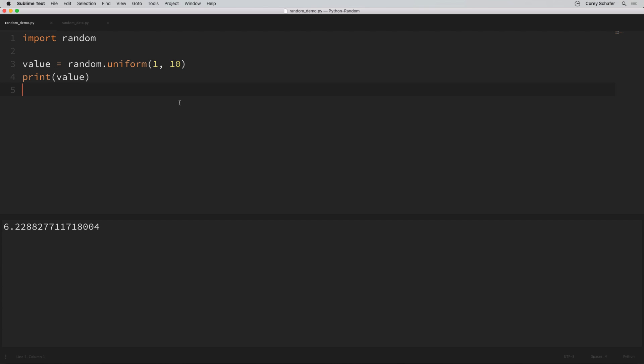I personally don't use the uniform method too often either, because usually when I need random values I need whole numbers or integers. To get random integers, we can use the randint method. For example, let's say that we wanted to simulate the roll of a six-sided die. We'll use the randint method and we're going to want a random number between one and six, and both one and six should be inclusive. So if we run this a few times, we should see random values between one and six pop up.